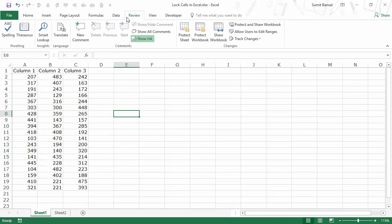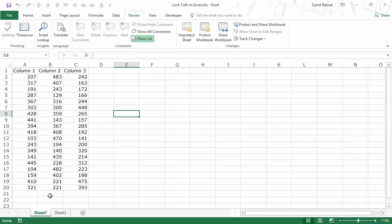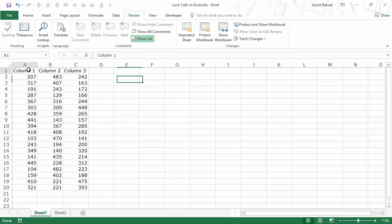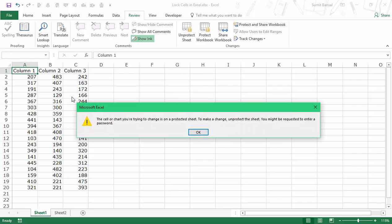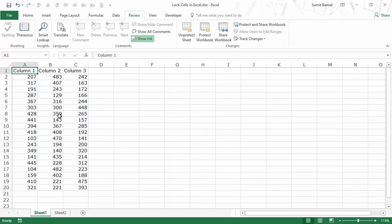Now when I go to Review and protect the sheet, only those specific cells are protected because they are the only cells with both the protection and lock property enabled. I can come to the other areas and make any changes — I can type anything — but if I try to edit the locked cells I will not be able to, because those have been locked. This is how you can either protect an entire sheet or just part of the sheet.